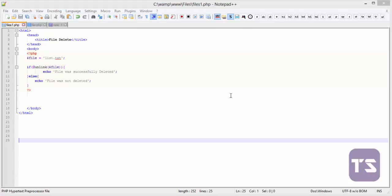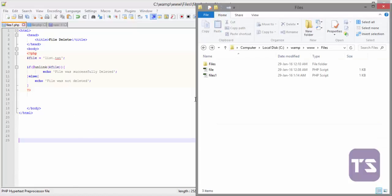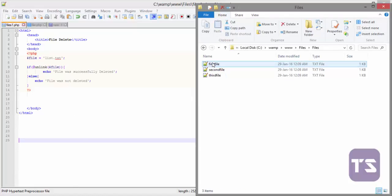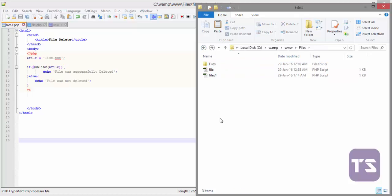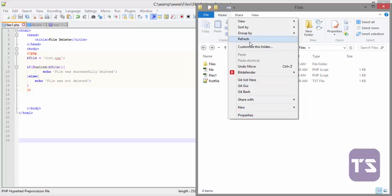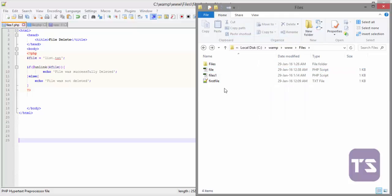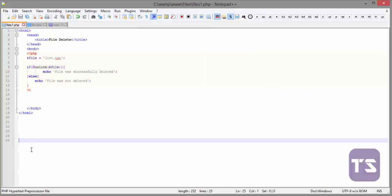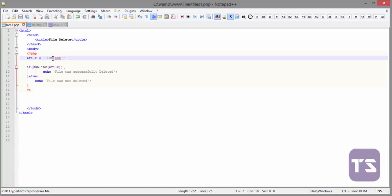Welcome back. Now we'll be looking at how to rename a file. Let's quickly create a file here. Let me bring one of these ones here. Okay, we have first file.txt. Now we want to rename that from first file, so we'll change this.